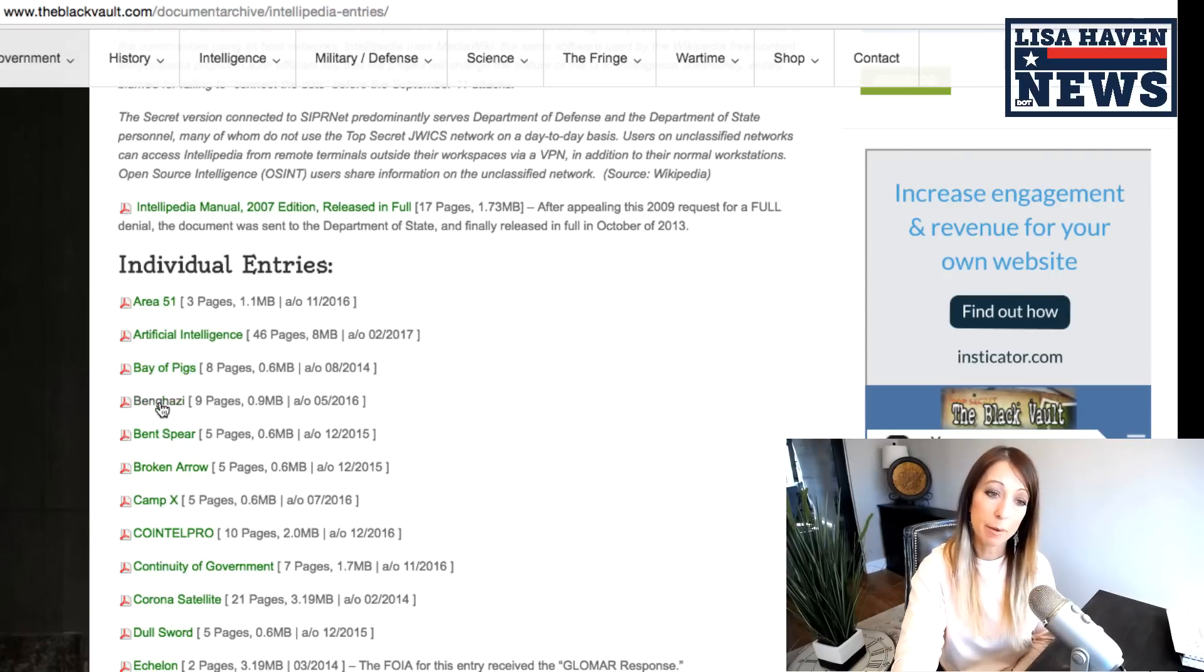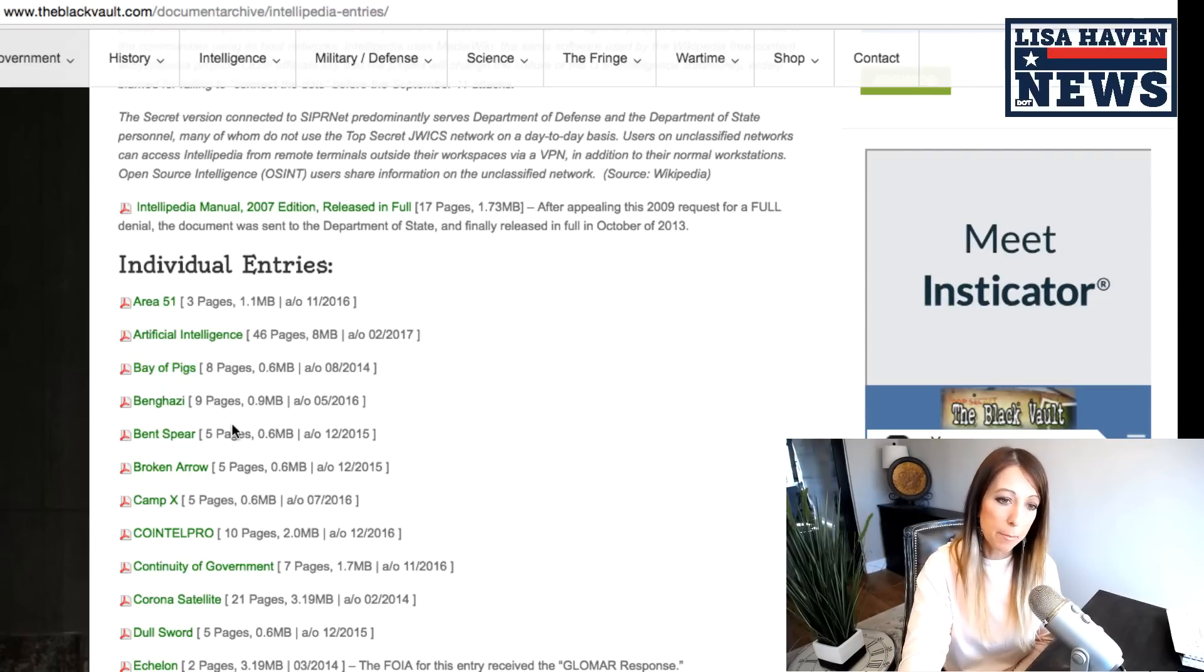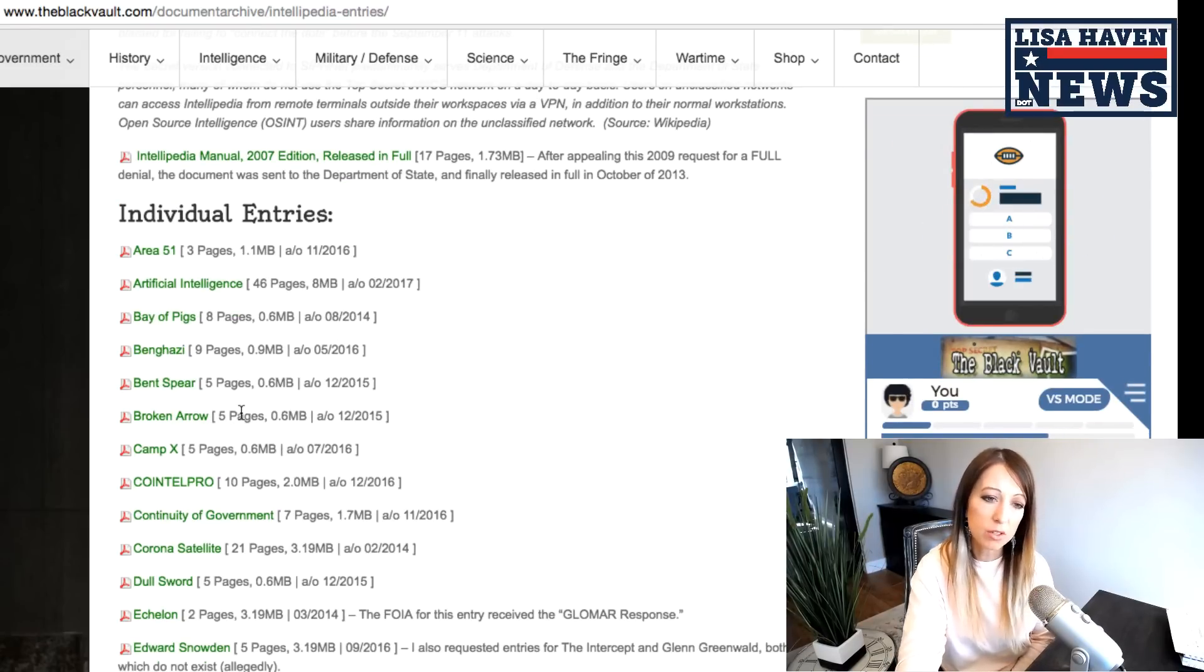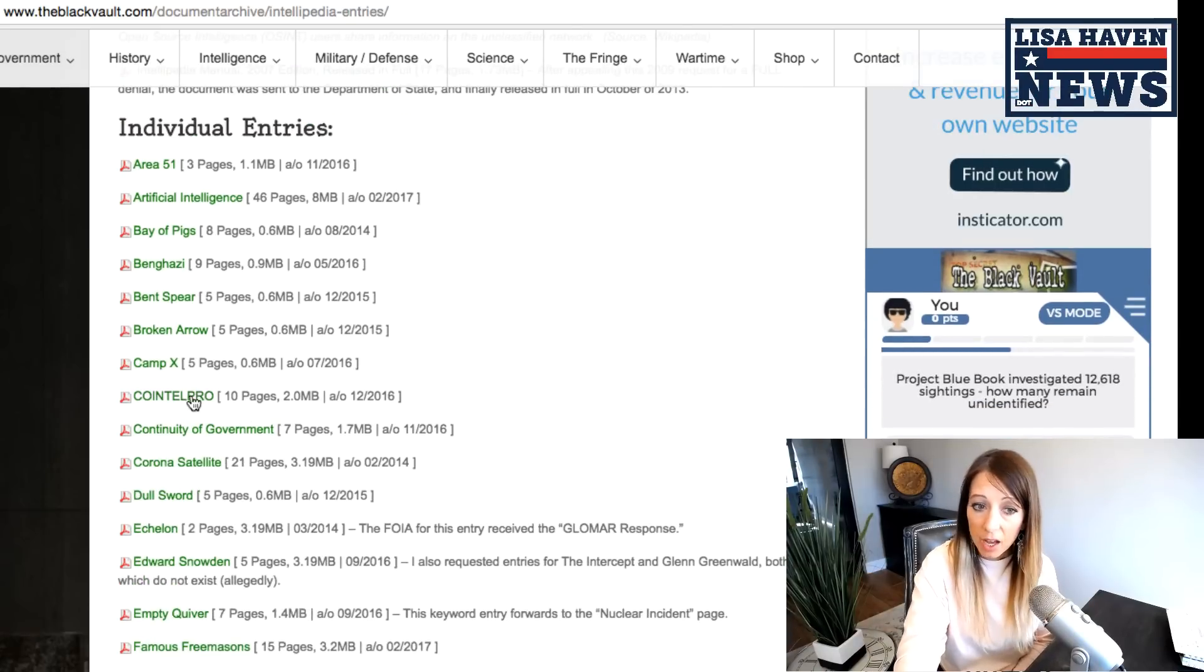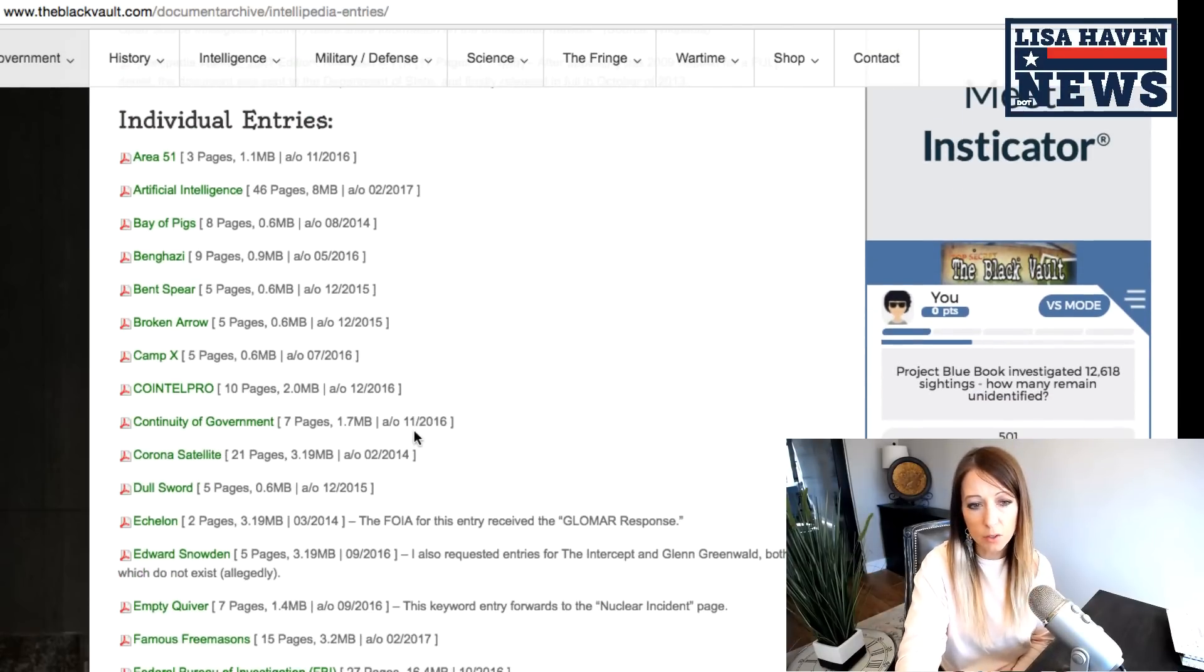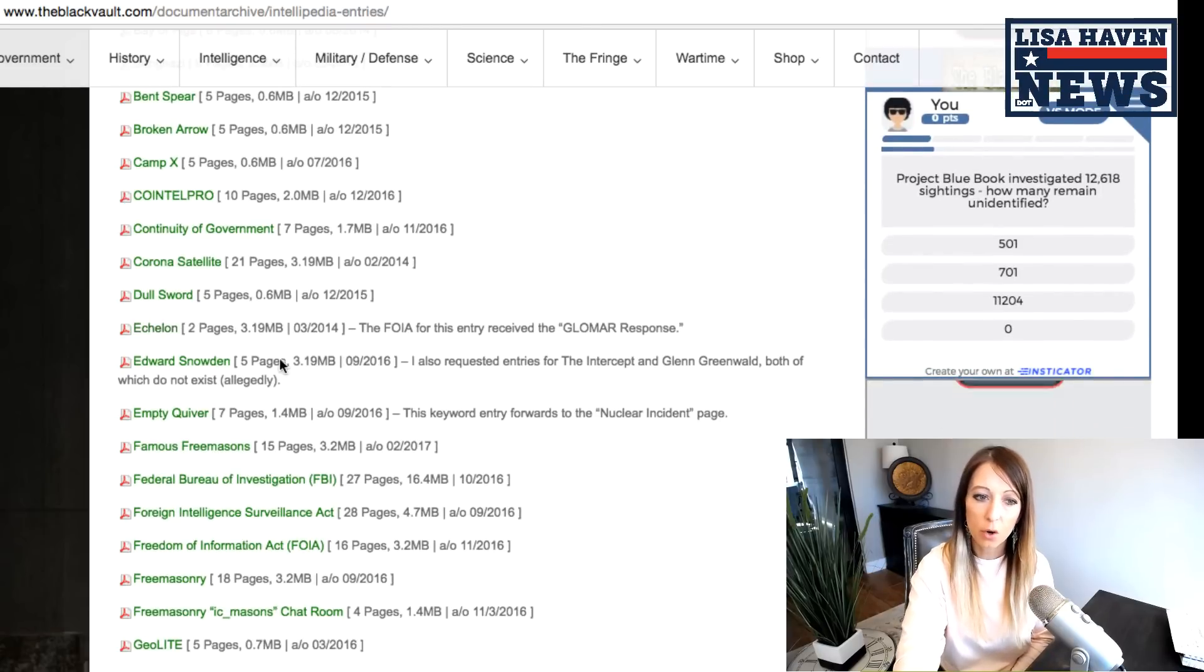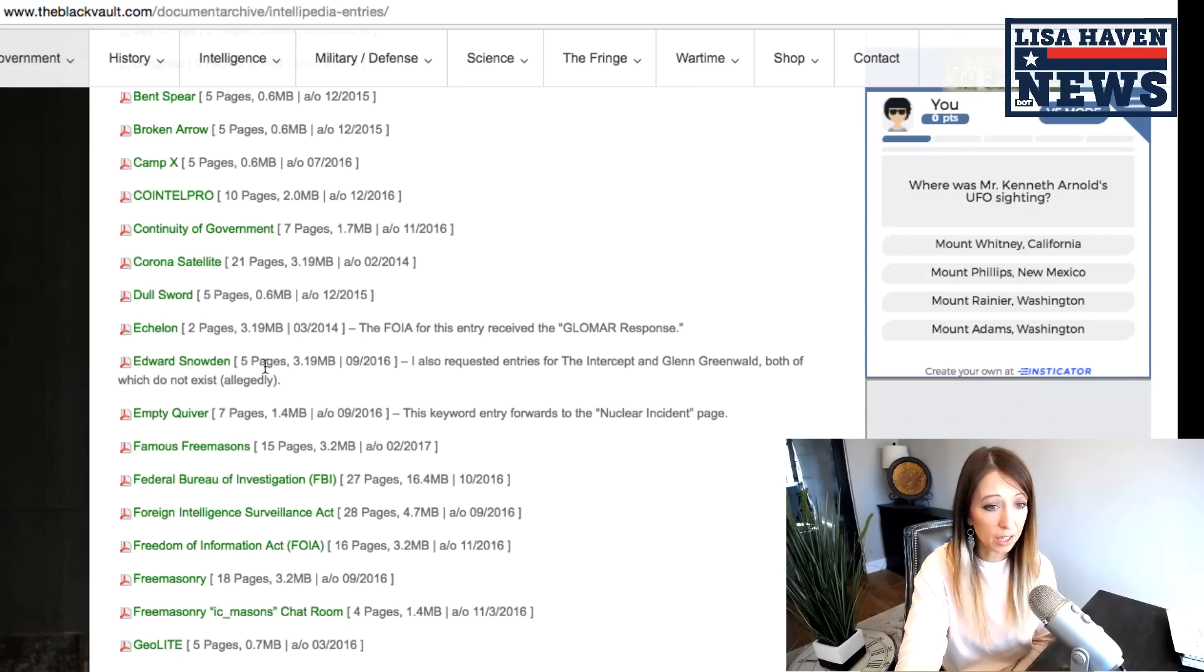So there's admission that Benghazi, that's a good one. Bent spear, broken arrow. These are names that the government uses for particular programs. Camp X, council pro, we have continuity of government, dual sword echelon. We know about that one. Edward Snowden even has his own Intellipedia file.